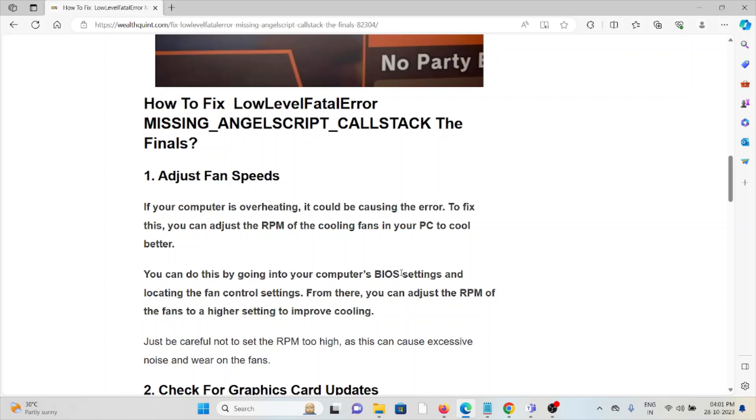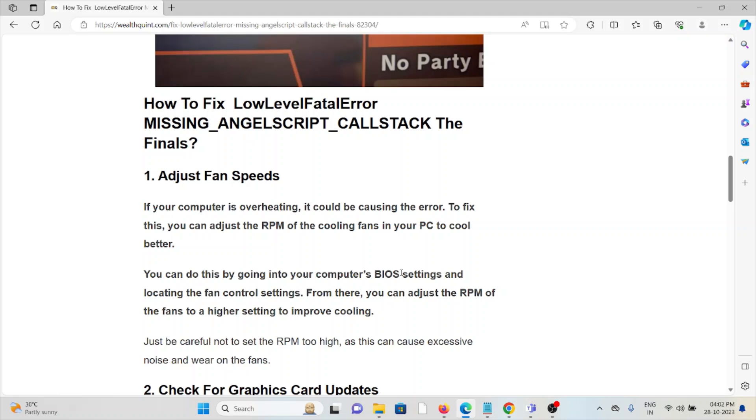The first method is adjust fan speeds. If your computer is overheating, it could be causing the error. To fix this, you can adjust the RPM of the cooling fans in your PC to cool better. You can do this by going to your computer's BIOS settings, locating the fan control settings, and adjusting the RPM of the fans to a higher setting to improve cooling.